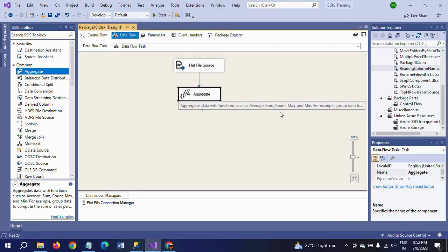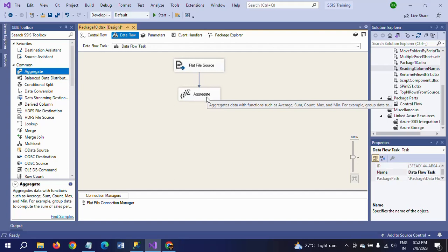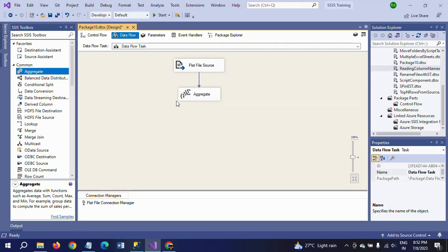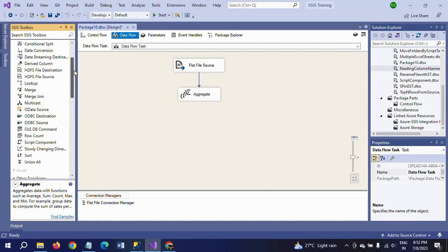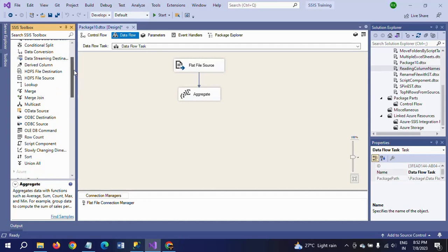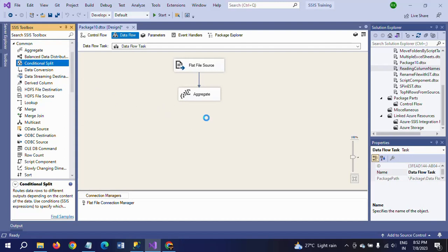So now, first it will read the data from the flat file source, afterwards the aggregate transformation will apply group by and count if any duplicates. Now we want to split the data into duplicate and unique records. If you want to split, you need to use a conditional split transformation. So I am dragging the conditional split.